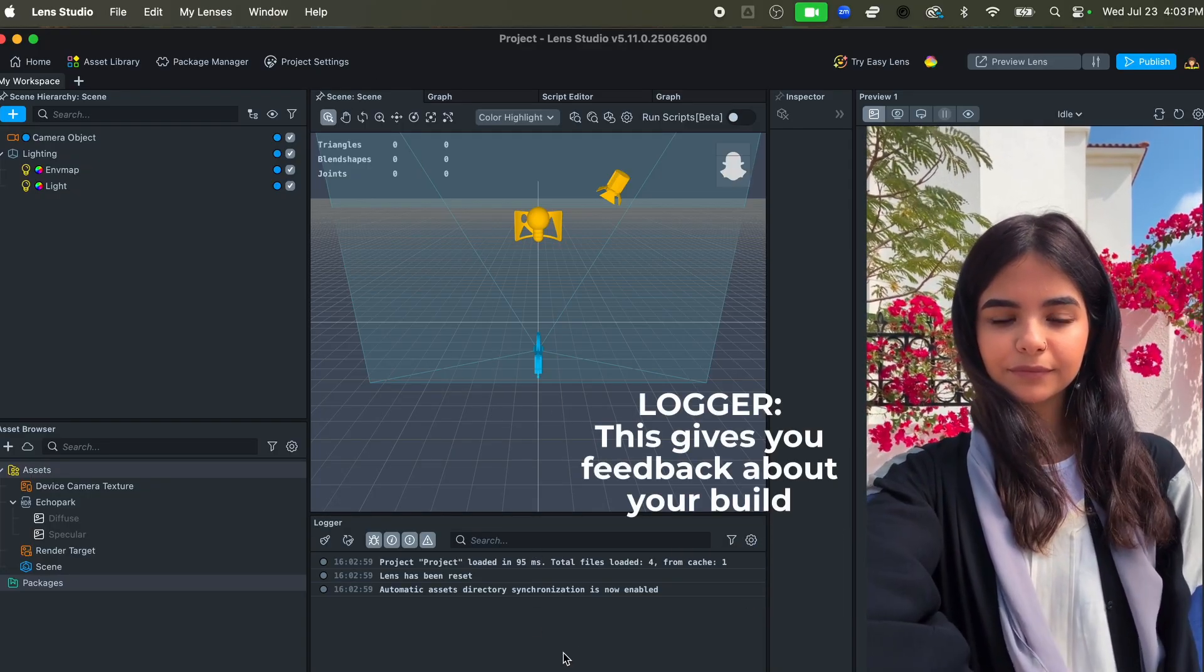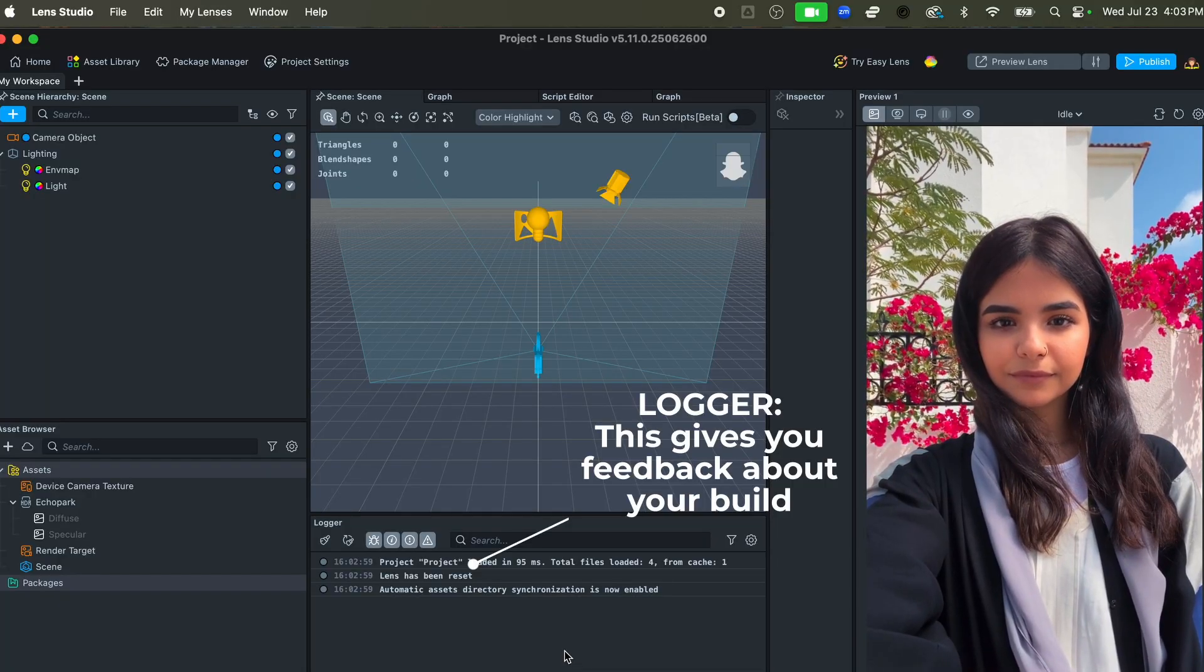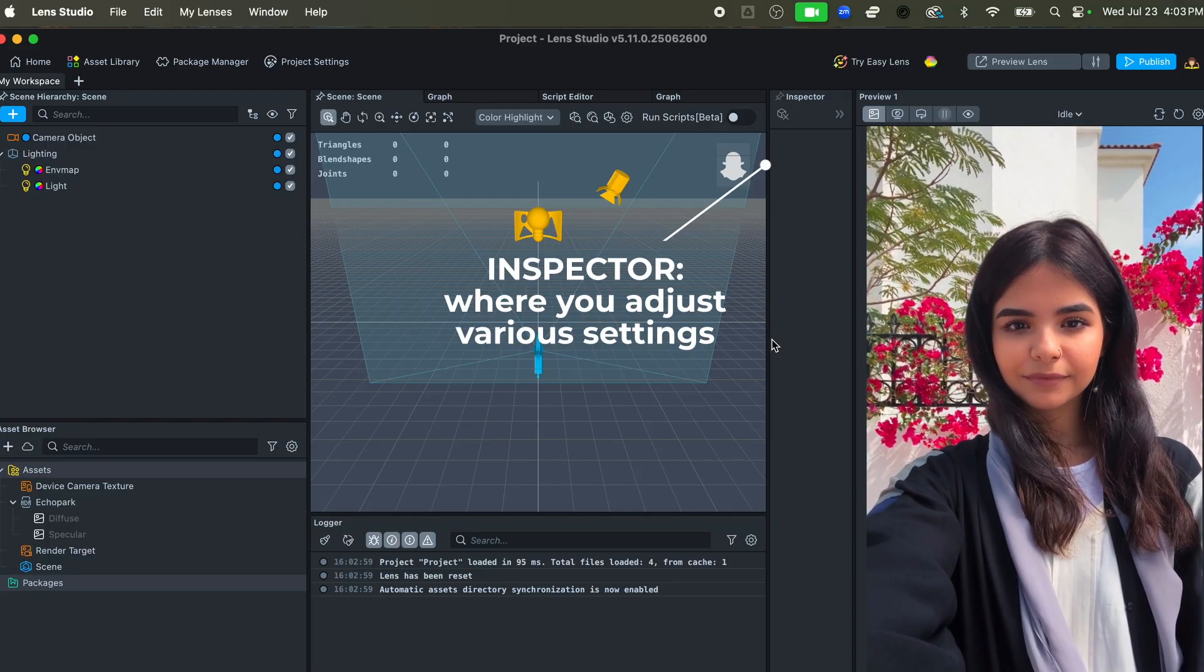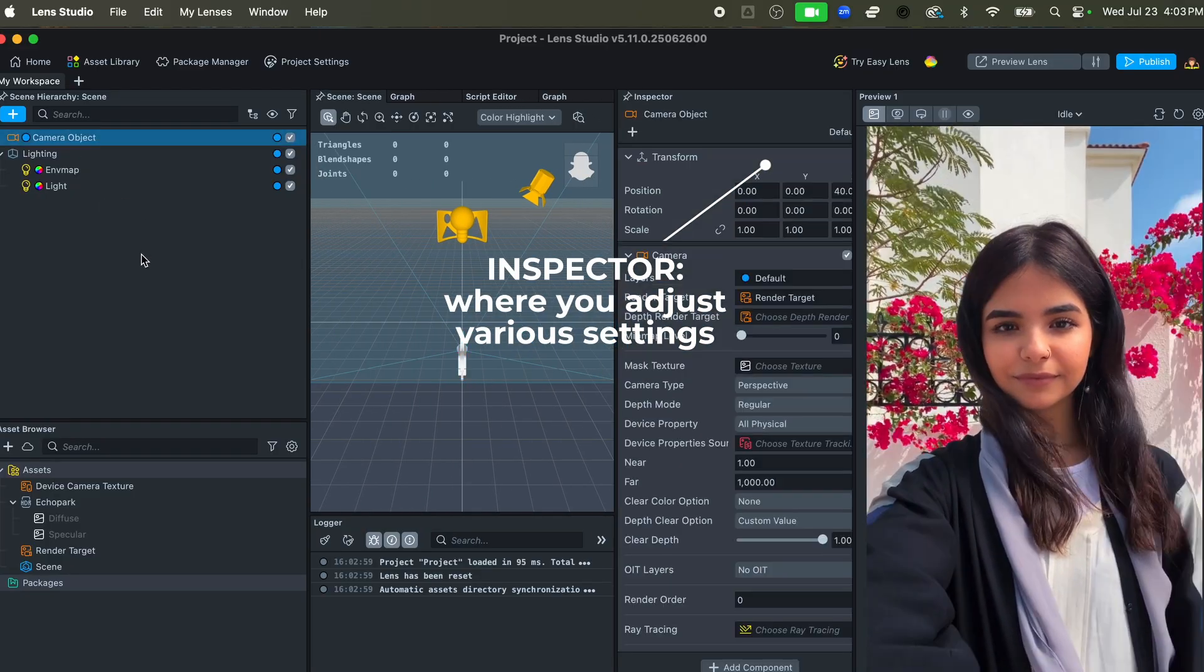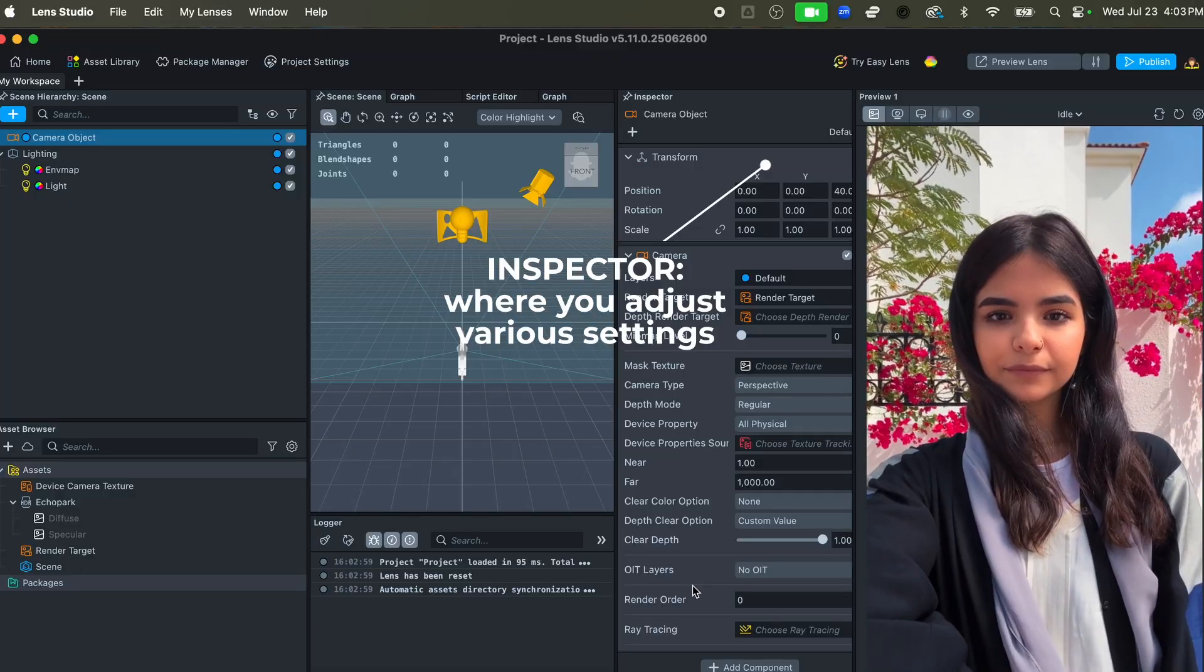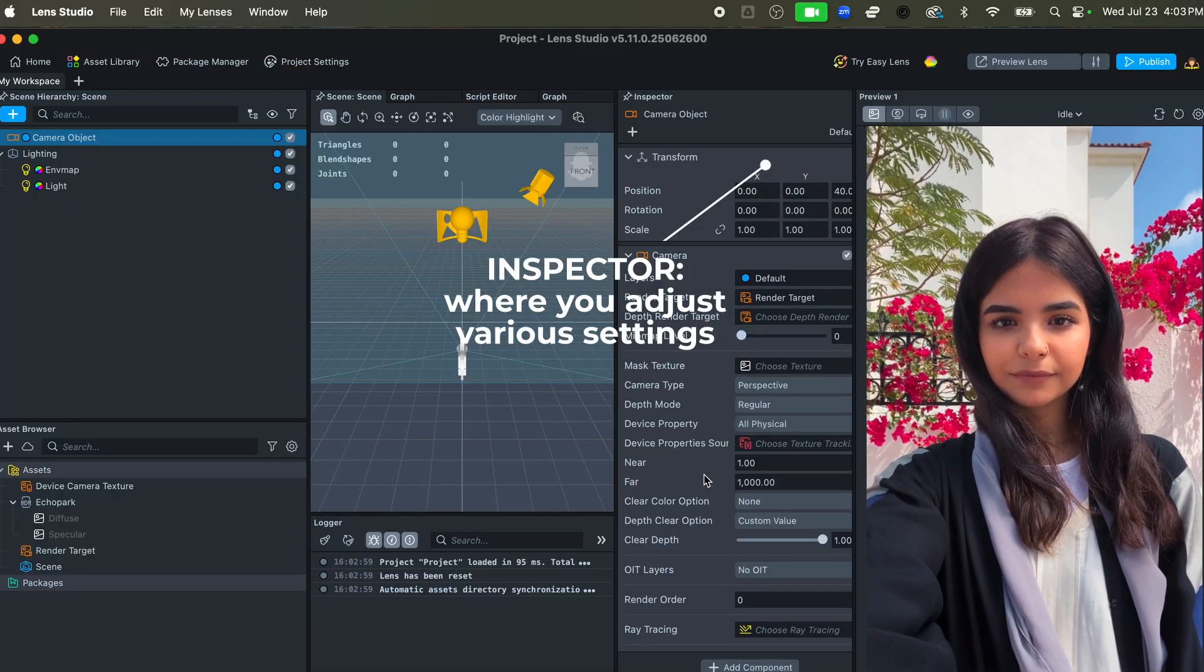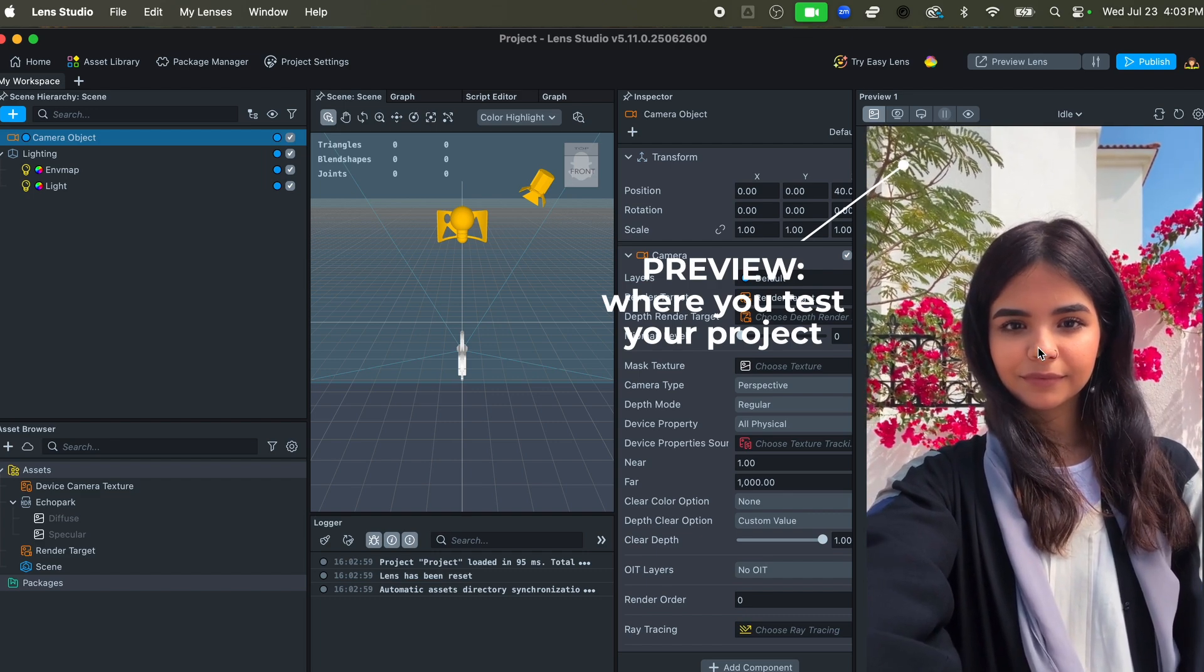You have your logger which is going to tell you if there's any sort of errors or any sort of important information you might need. And then you have your inspector, which is tiny at the moment—let me make that bigger. When you select things, it actually gives you more information about those particular objects and you can actually set settings. Really important panel.